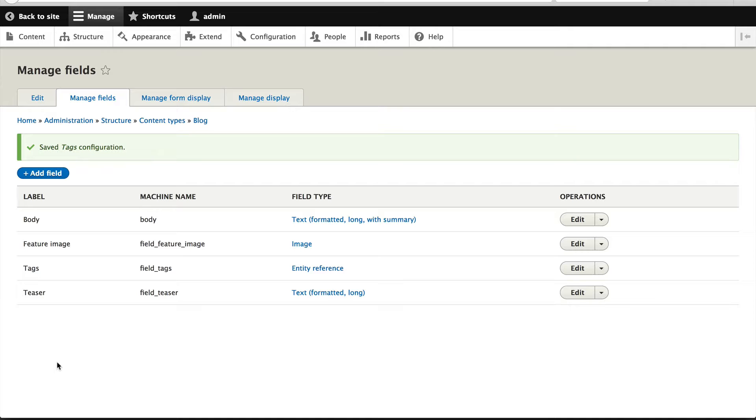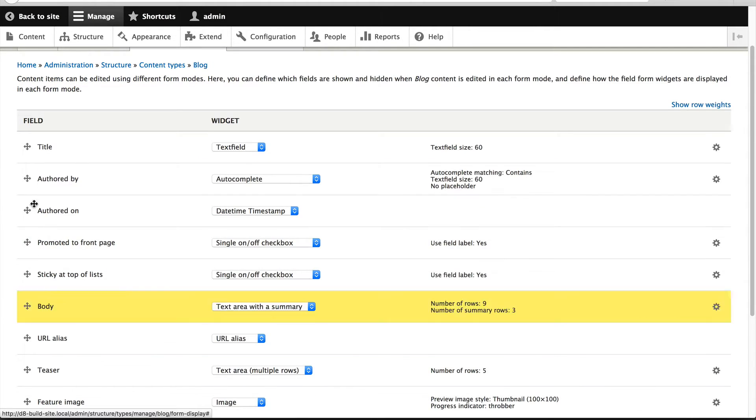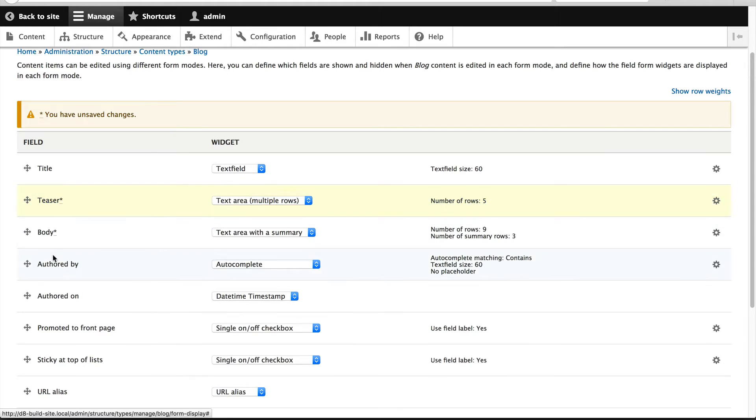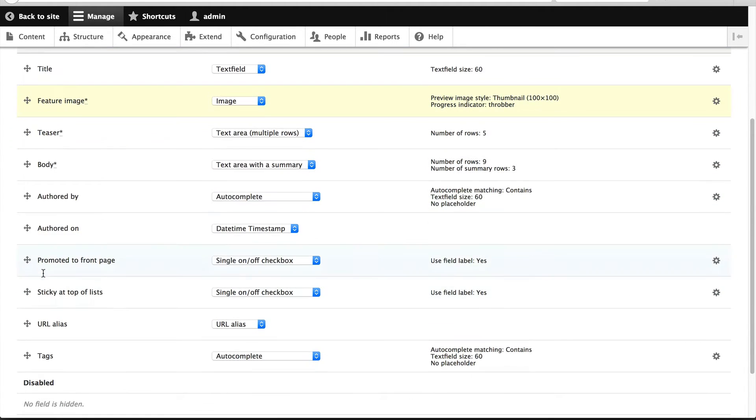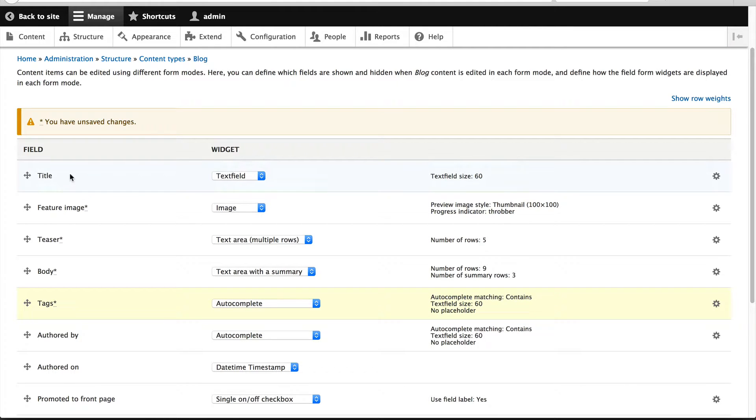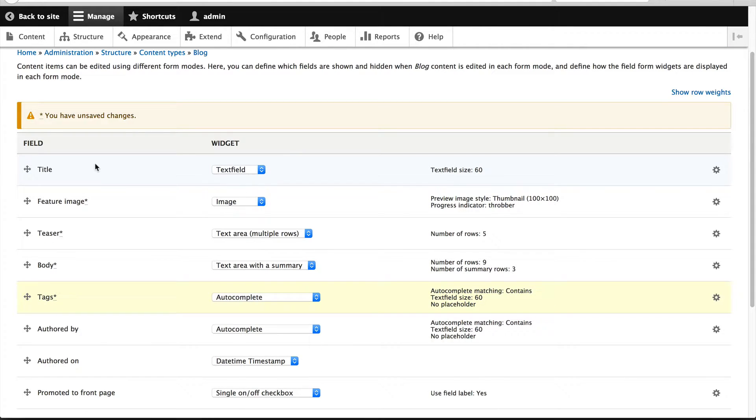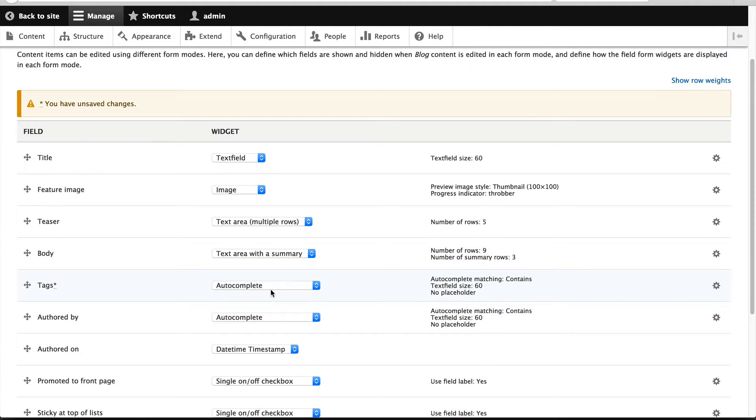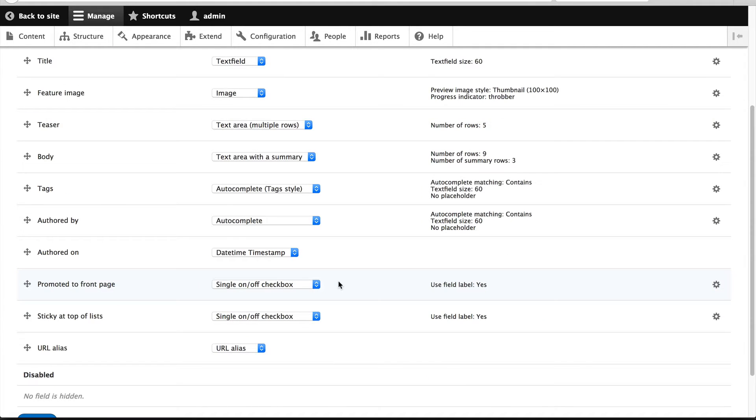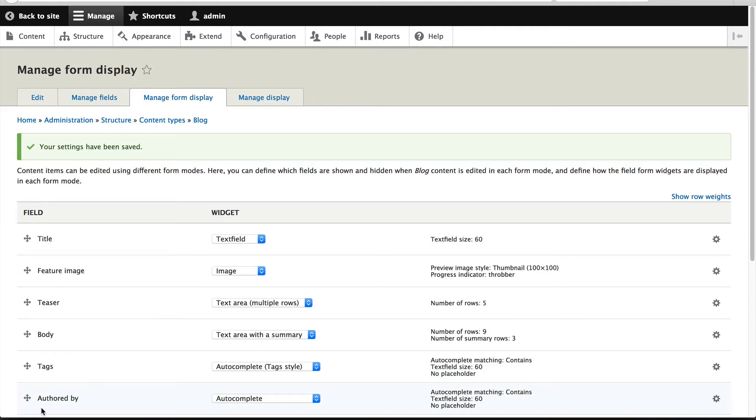Okay, so now we have created and attached our fields to the blog content type. Let's quickly manage the widgets from the manage form display. Click on manage form display. I'll just reorder this page so that it's easier to use. Title will always be first, then feature image, teaser, body, and then tags. We'll need to change the widget to autocomplete tag styles and then click save at the bottom.